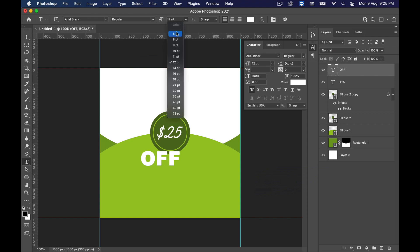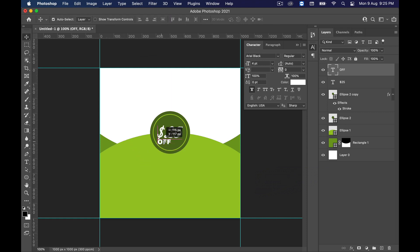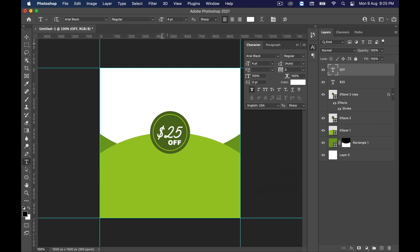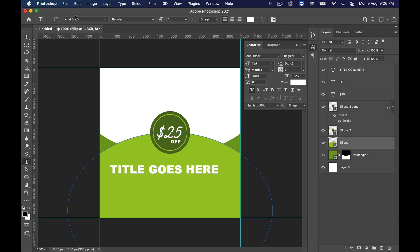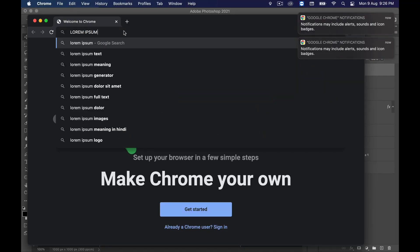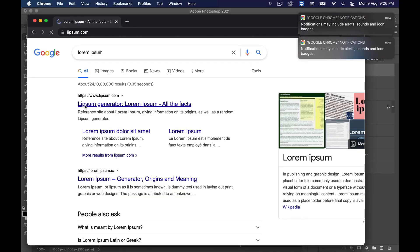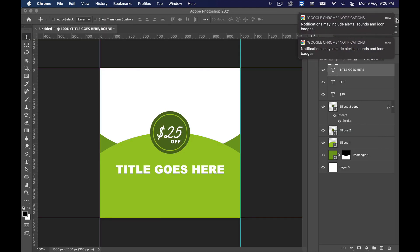Again choose the Text tool and type 'Off'. Make it smaller and put it under the price. Then we will add the headline in the same way — make it a little bigger, and add a subhead below it. I'm adding dummy text for now, but you can use your original content.